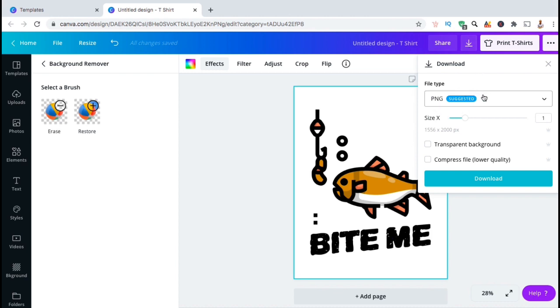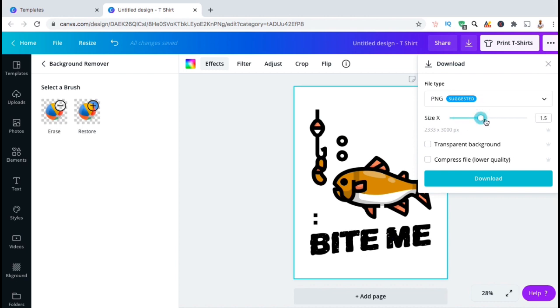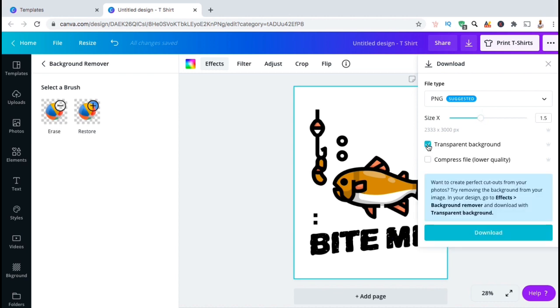You can also adjust the size of your design using the slider bar here. I think I'll set my design at 3000 pixels to make sure it looks clear on the t-shirt. You also have to make sure that you select the transparent background option. If I don't select transparent background, my image would simply have a white background now instead of the blue we started with.